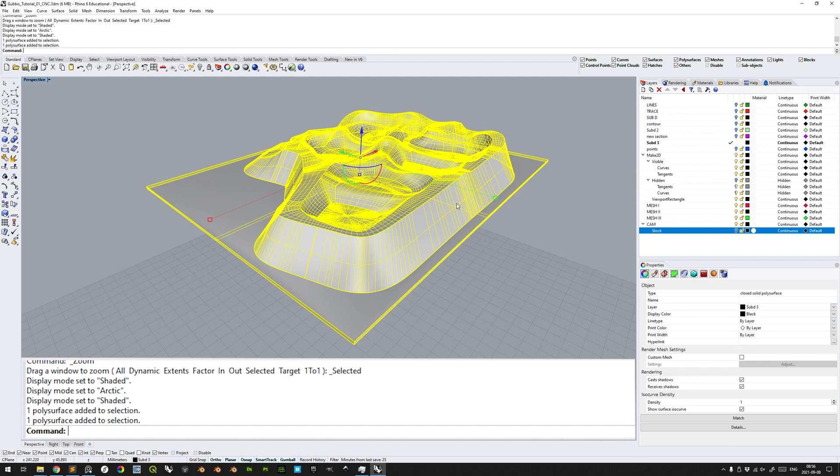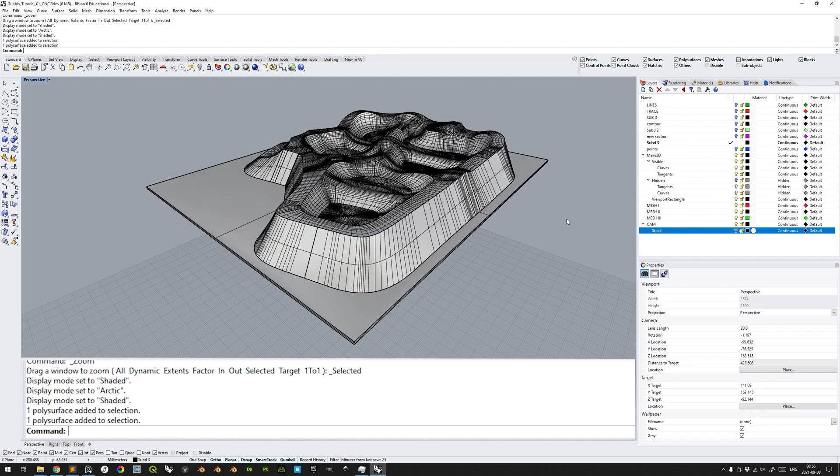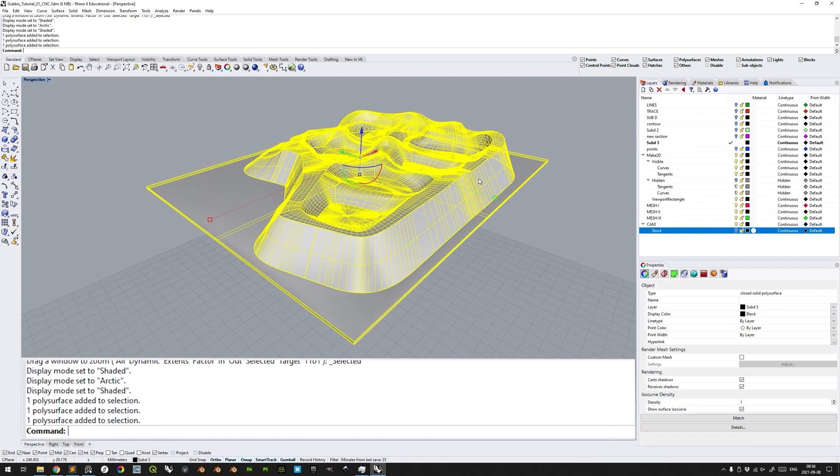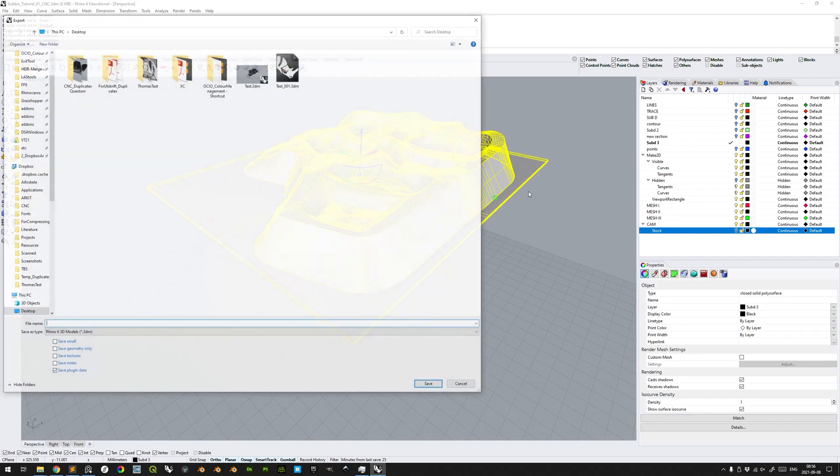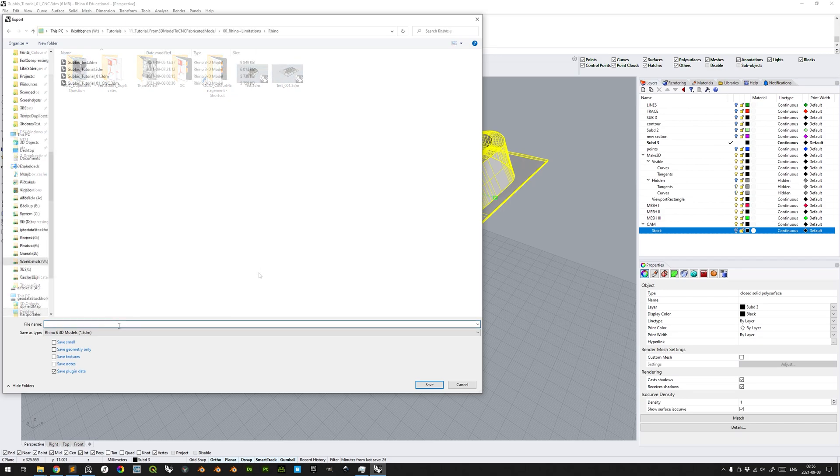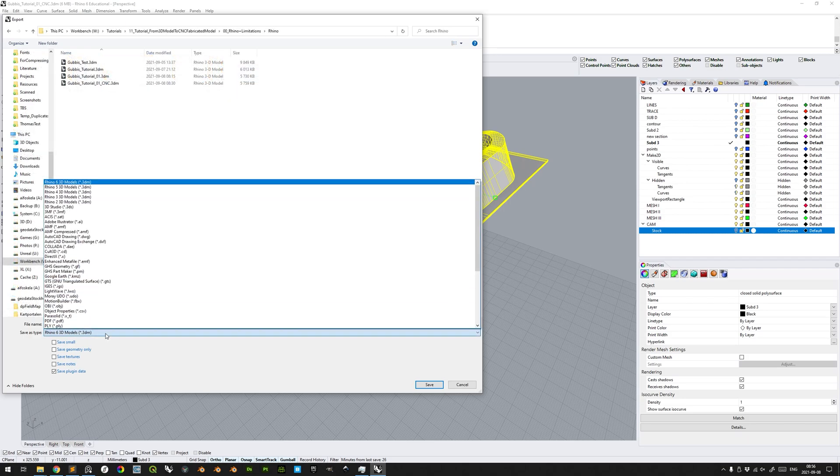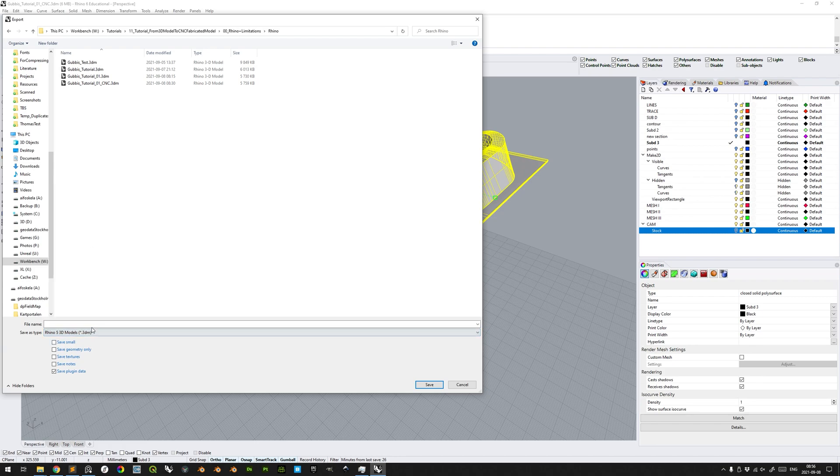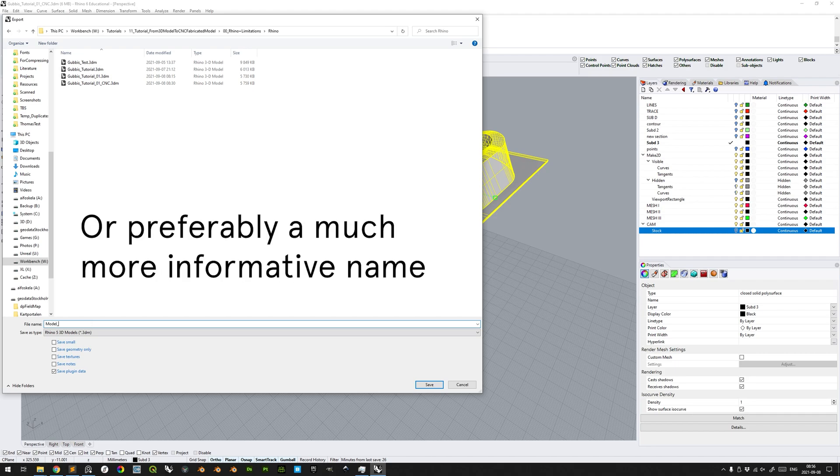And then, with only the model selected, the stock is here for reference. With only the model selected, type Export. This is same as export selected. Go to the directory of your choice and make sure that the model you're exporting is in Rhino 5 file format for compatibility reasons with Fusion 360. Type perhaps model cam or CNC for that matter.